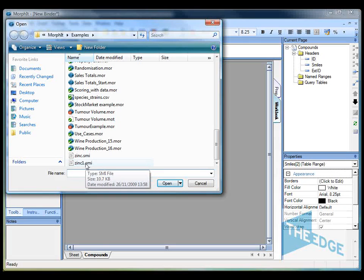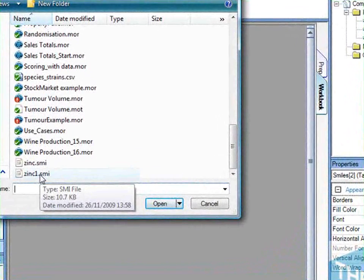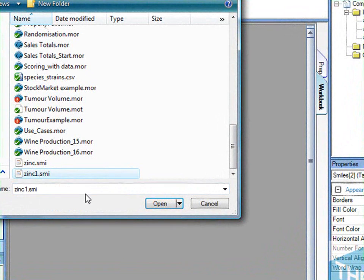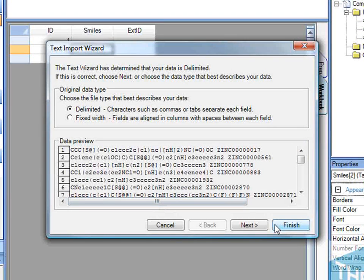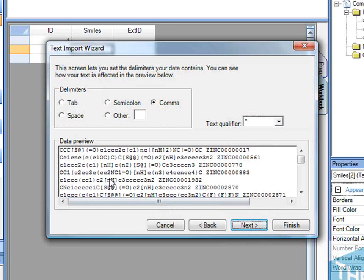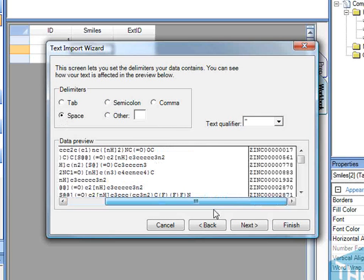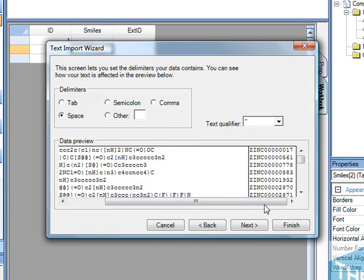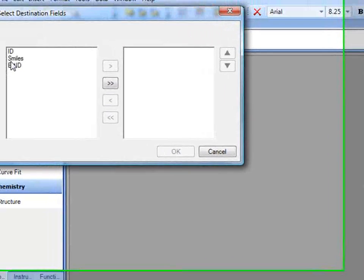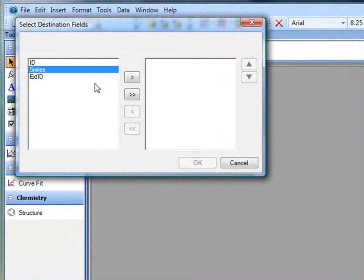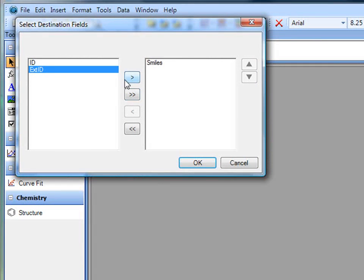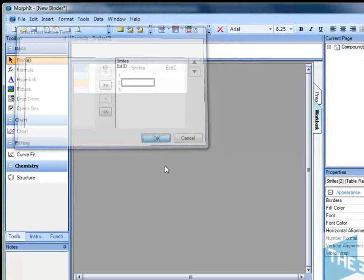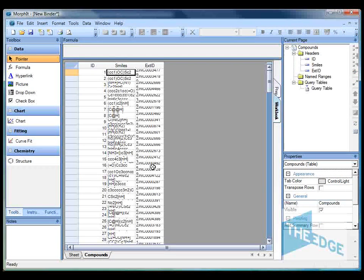This file contains smiles codes and also external identifiers from the Zinc database. So I open my file, move along. In this case it's a space-delimited file. So we can see it's separated the two fields. And I'm going to import the smiles column first of all and then the external identifier. That will go ahead and import this into the current table.